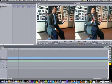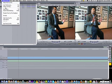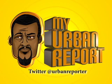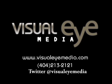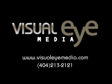That is how you import video into your editing software from your cell phone. I'm on the Money Channel — if you have any other questions feel free to ask me. You can tweet me at Urban Reporter or at Visual Eye Media. Thank you so much for your time — I'll see you on the next one.